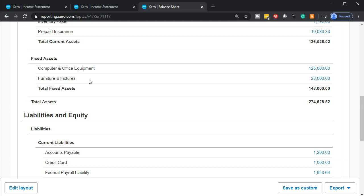The objective of book depreciation is to report things on a correct accrual-type basis, using the correct matching principle. Whereas the tax code has a lot of other things involved — they might include accelerated depreciation to stimulate the economy. Therefore, tax depreciation often has accelerated methods above and beyond normal depreciation methods that you would have on the book side.